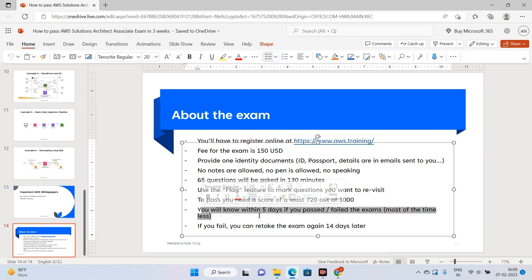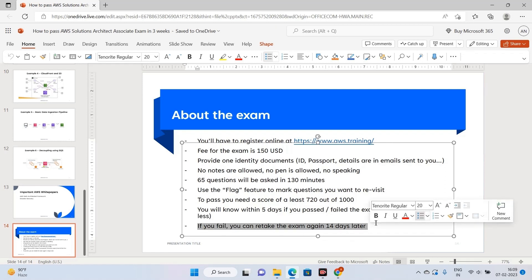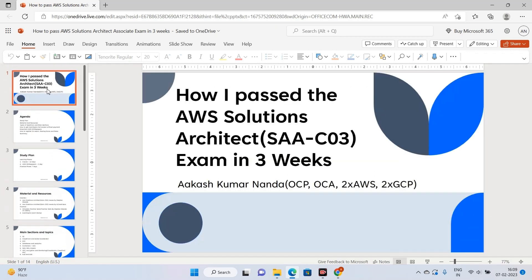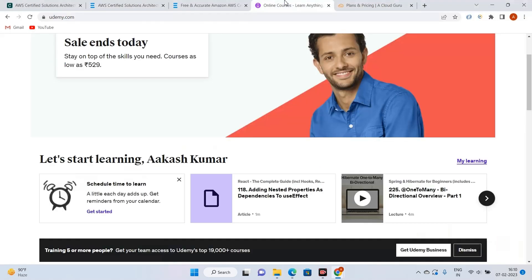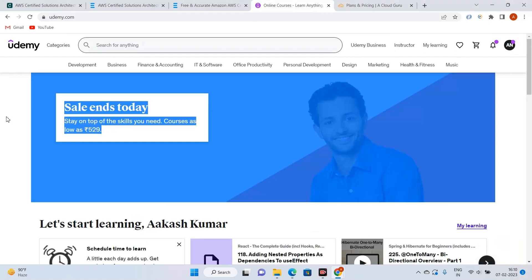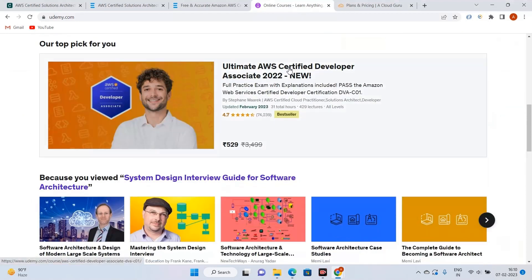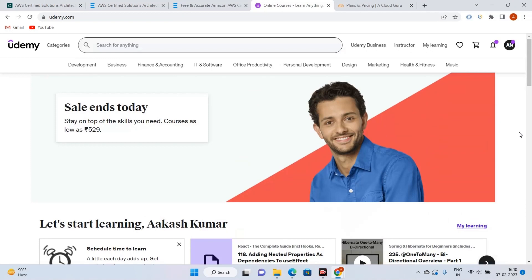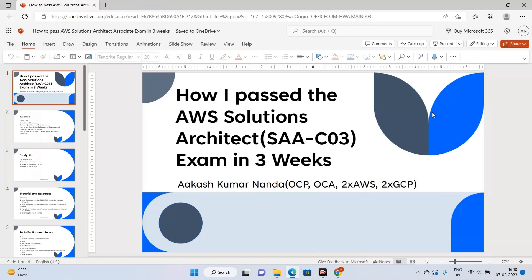You'll know your result within 5 days or less — I got mine within 4 hours. If you fail, you can retake the exam 14 days later. That's it from this video — I hope I cleared a lot of doubts for you guys. A Udemy sale is currently running for $5.29, so check the link in the description. Hope you liked the video — see you in the next one, bye!